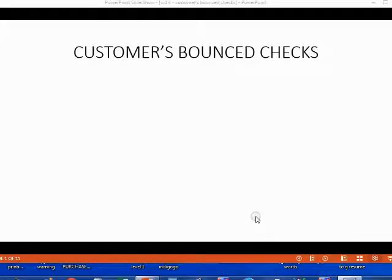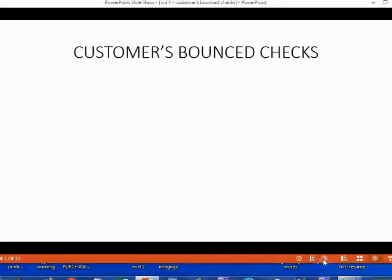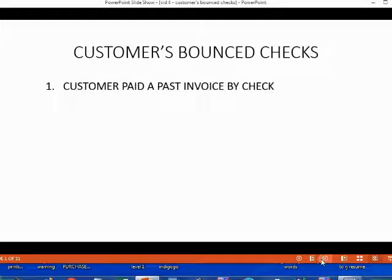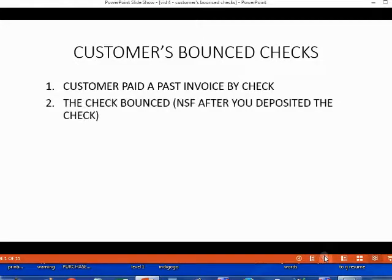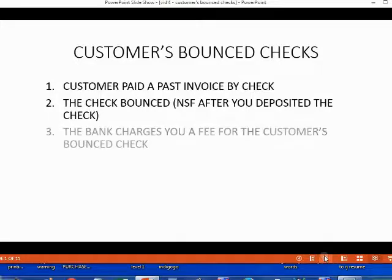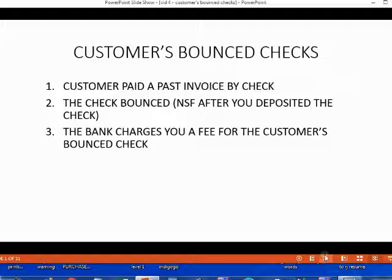We will learn how to manage bounce checks from customers. If you are dealing with a bounce check from a customer, then three things must have happened: one, a customer paid a past invoice by check; two, the check bounced after you deposited the check; and three, the bank charges you a fee for your customer's check that bounced.